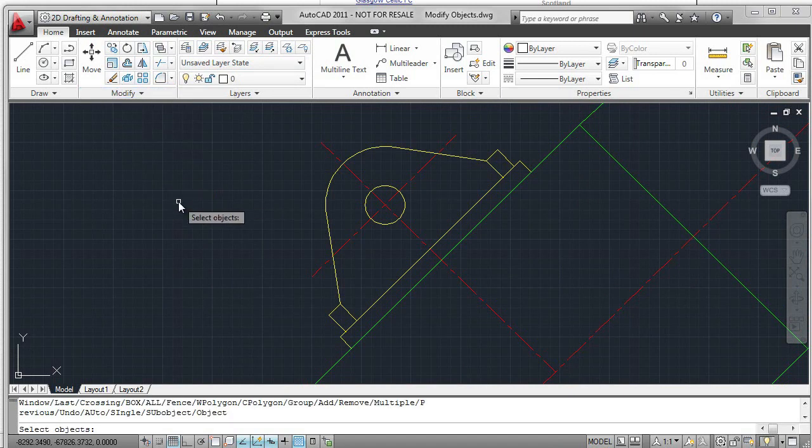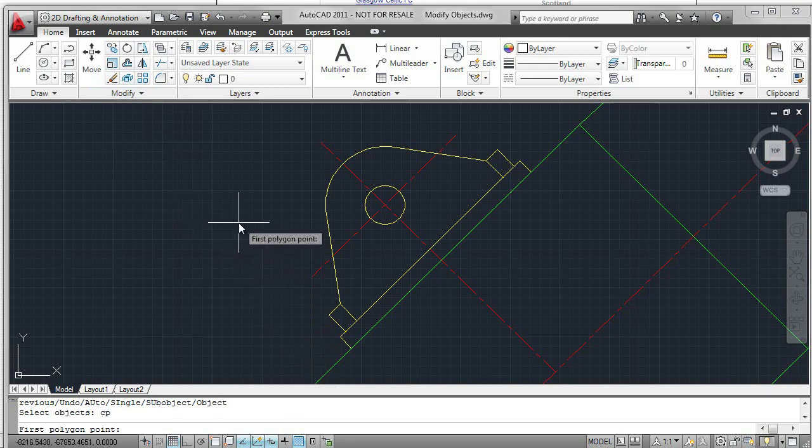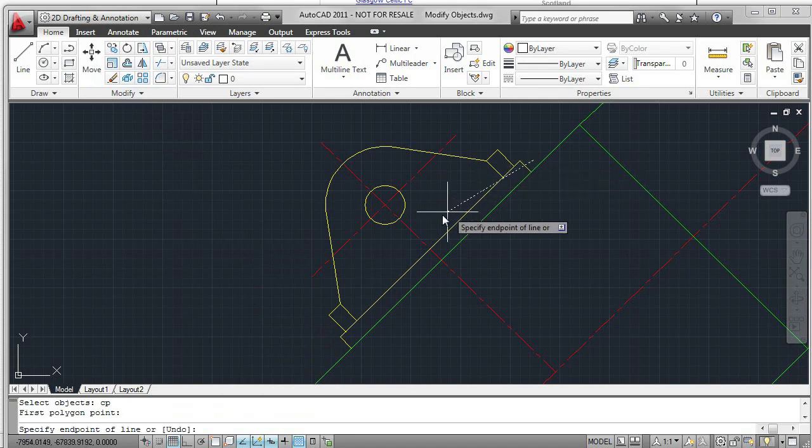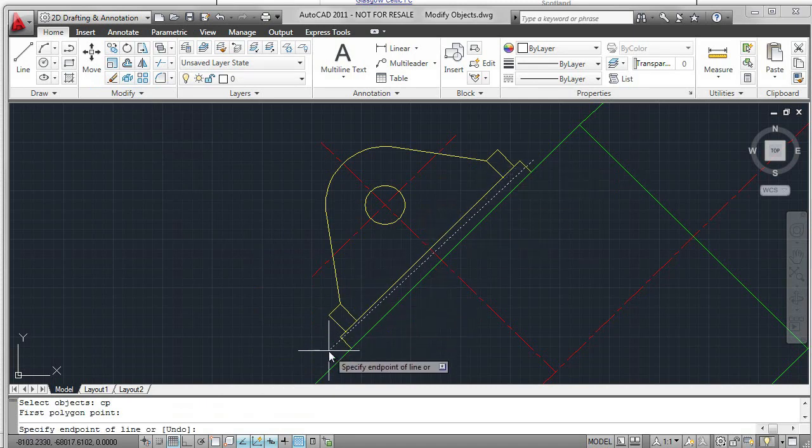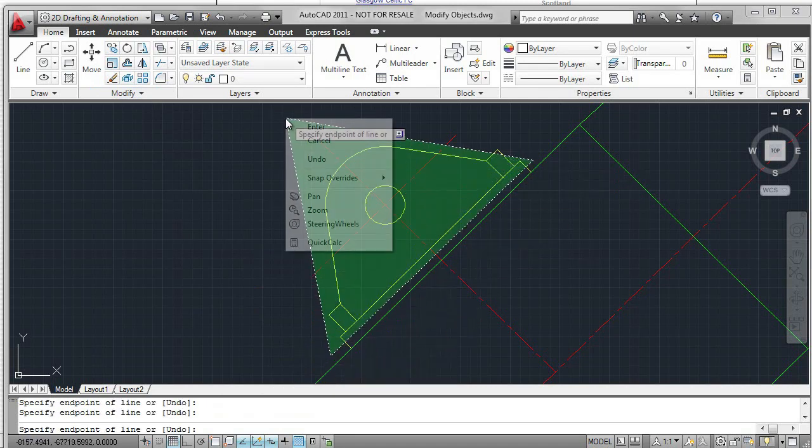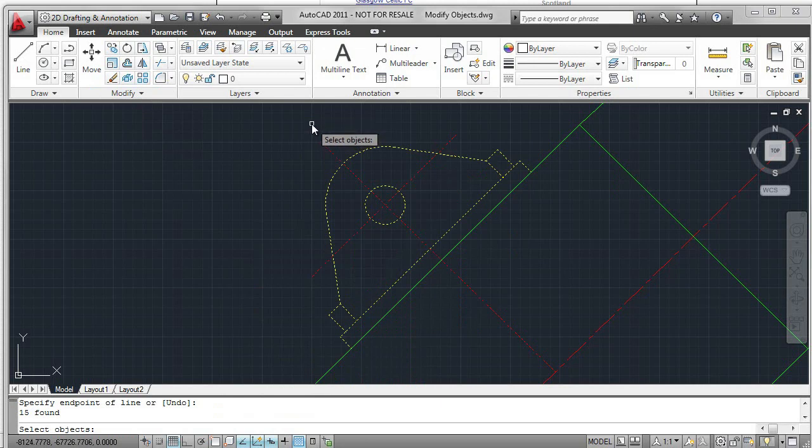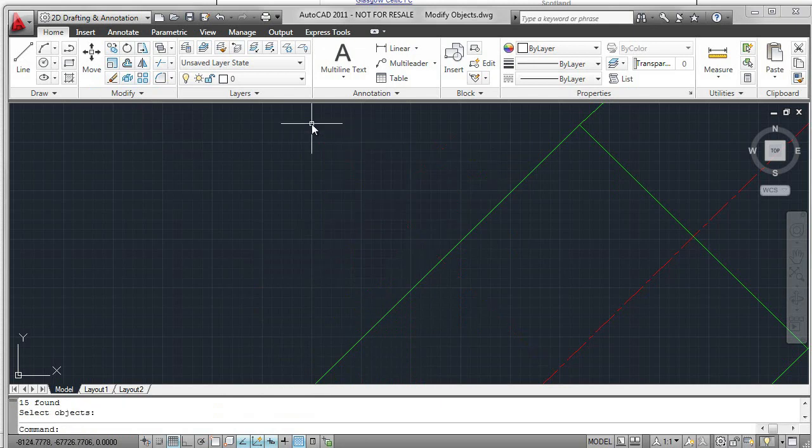Enter the question mark. At the command line, I see all these options. I'm going to use CP for crossing polygon. It will take just three points to select all the objects. I can create irregular shapes doing this. Click Enter, right-click. The objects are erased.